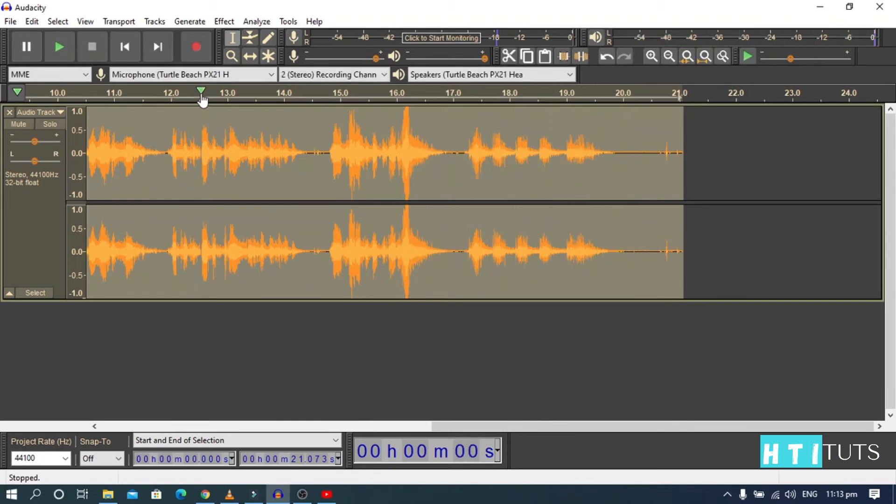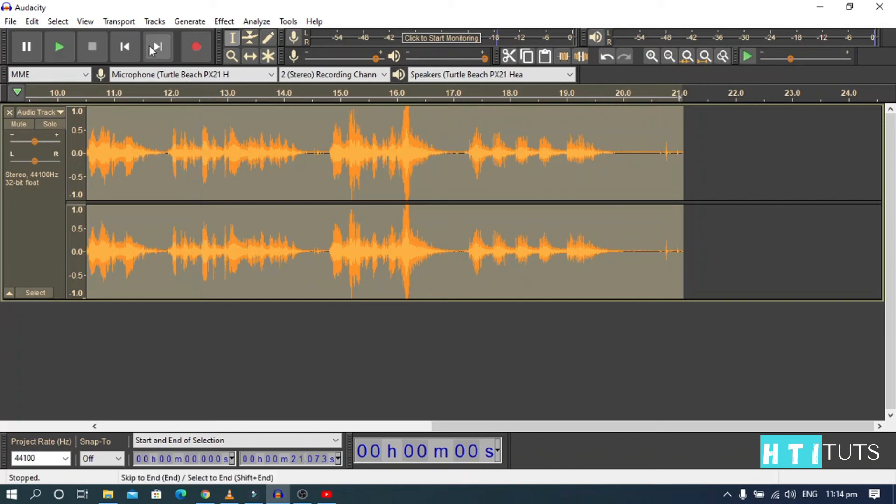Alright, thank you guys and that's how you make a demonic voice using Audacity. See you in the next video. Make sure you like and subscribe to the channel and leave your comments in the comment section down below. Thanks. Bye.